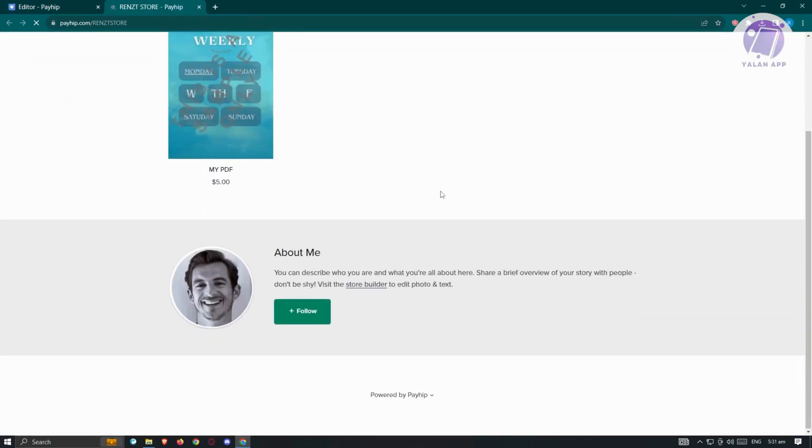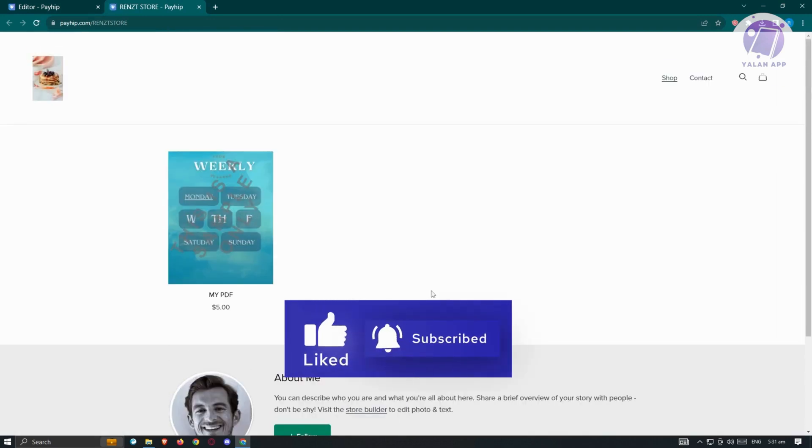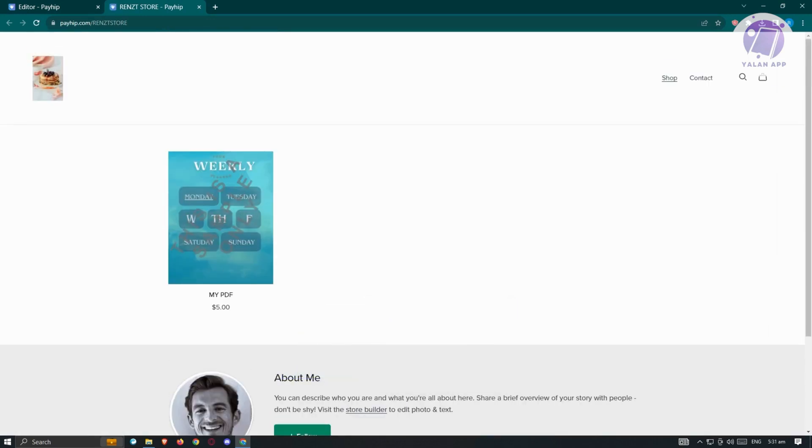And that's about it! Hopefully this video was able to help you. Please like and subscribe to Elon App. Thank you for watching.